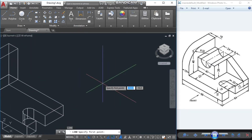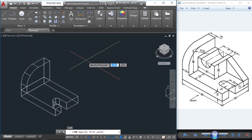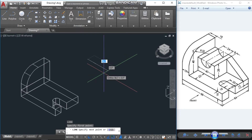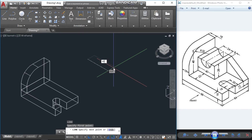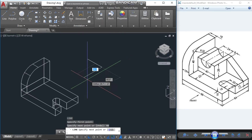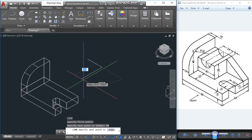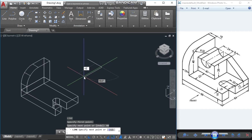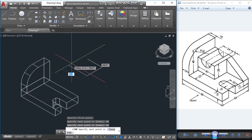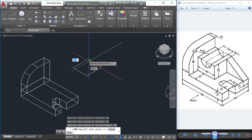Now I will draw the middle portion. Again I will draw a line first — as you can see it is 40 units. On this axis it is 64 minus 22, which equals 42, so this portion will be 42. Then again 40, and join it all together.